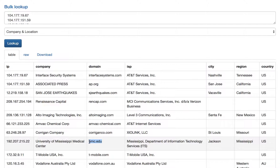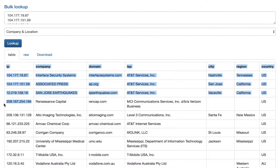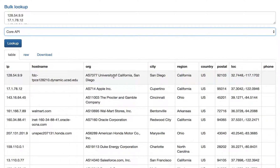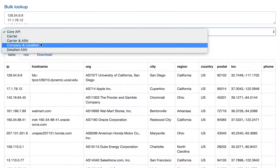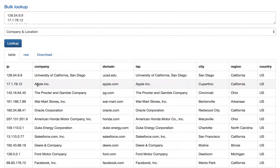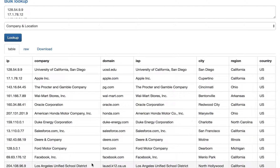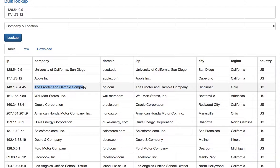The Company Details product — either via API or data download — gives you more insight into the organization actually using an IP address rather than just the ASN. For large organizations, the details will match: org says Apple, Company Details says Apple; Walmart is Walmart. But for smaller companies, medium companies, or school districts, Company Details will return specifics like Procter & Gamble even when the core API returns the same ISP information. If that level of detail matters to you, you should take a look at our Company Details product.